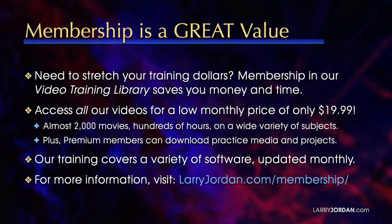By the way, when you need to stretch your training dollars, membership in our video training library saves you money and time. You can access all our videos for a low monthly price of only $19.99. That's almost 2,000 movies, hundreds of hours, on a wide variety of subjects. Plus, premium members can download practice media and projects. Our training covers Apple and Adobe software. We update it multiple times each month. And for more information, visit LarryJordan.com slash membership. And thanks.